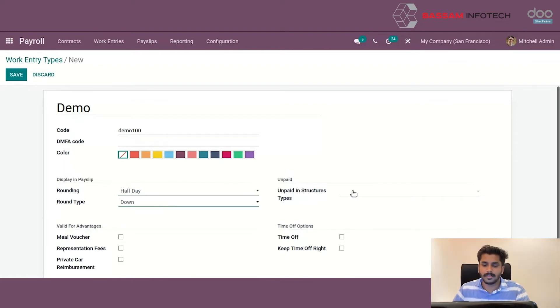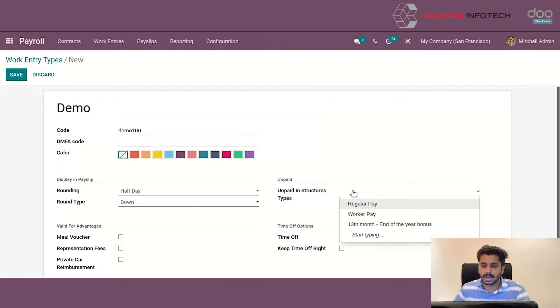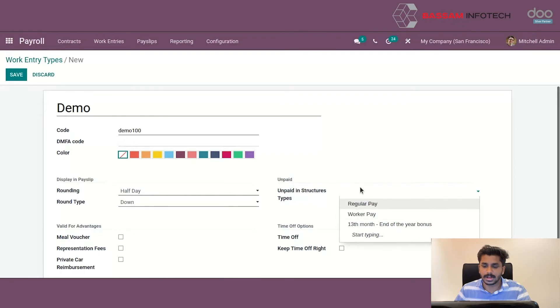We can add structure type such as regular pay, worker pay and also we can see a provision for creating a new structure type.